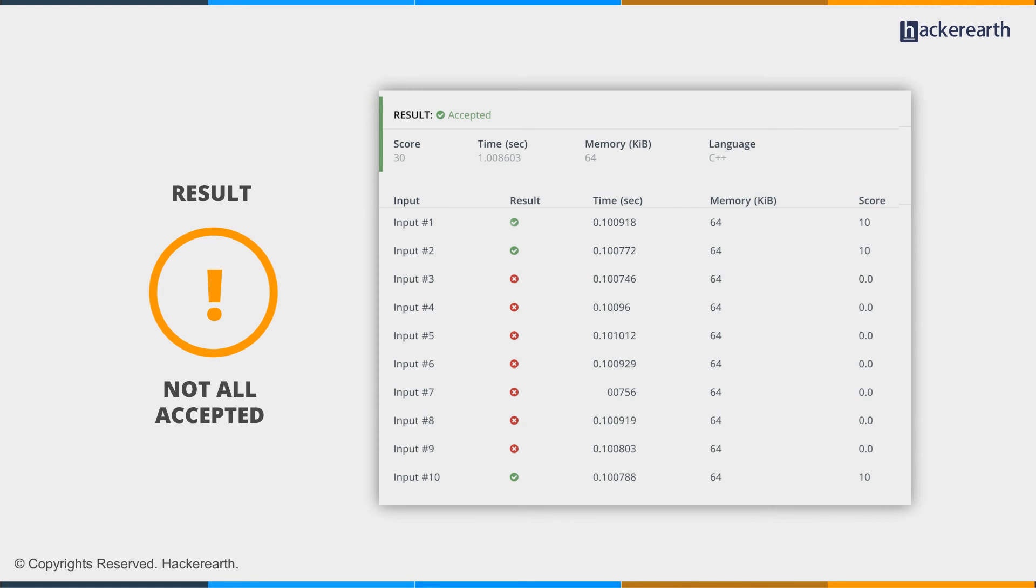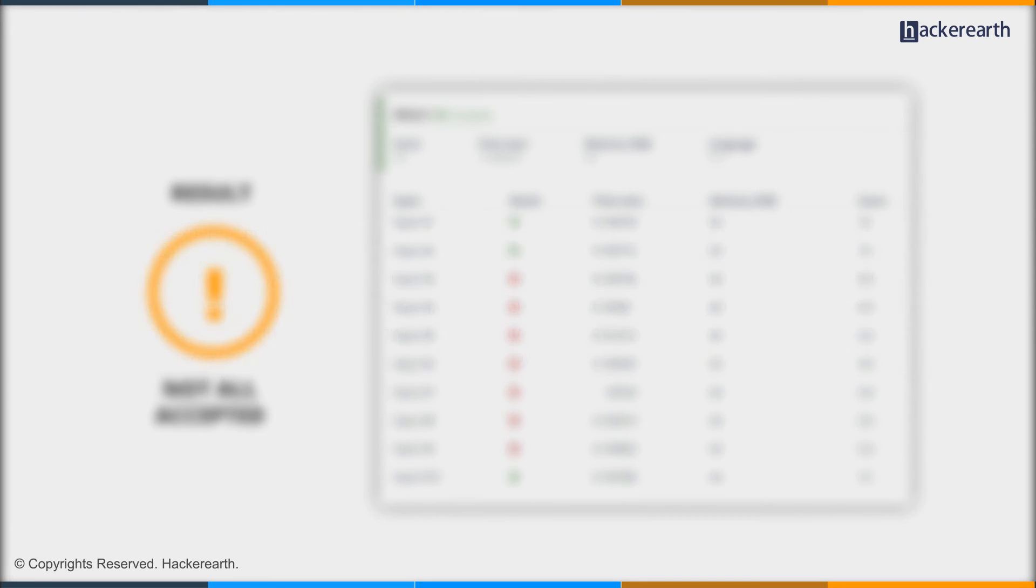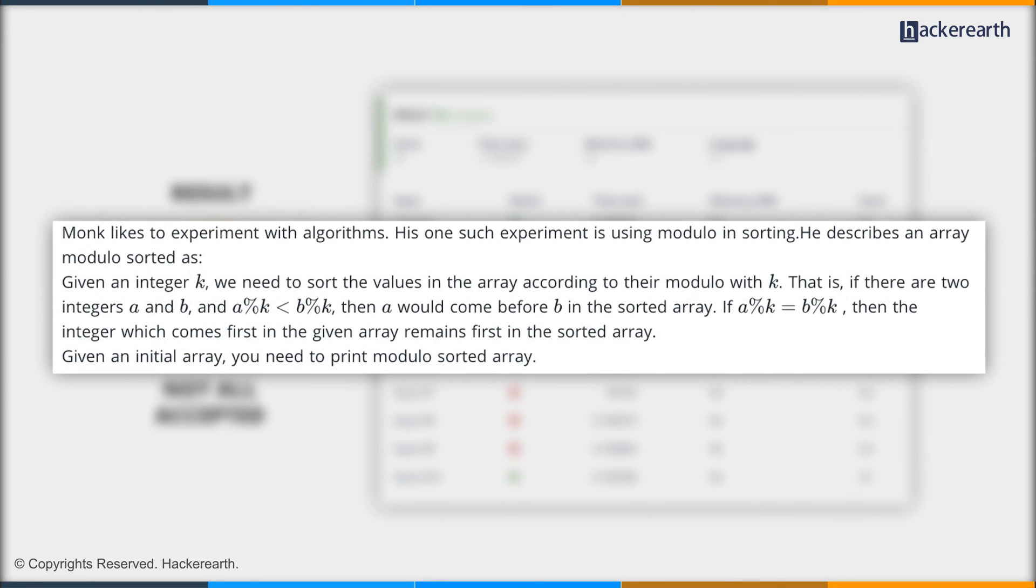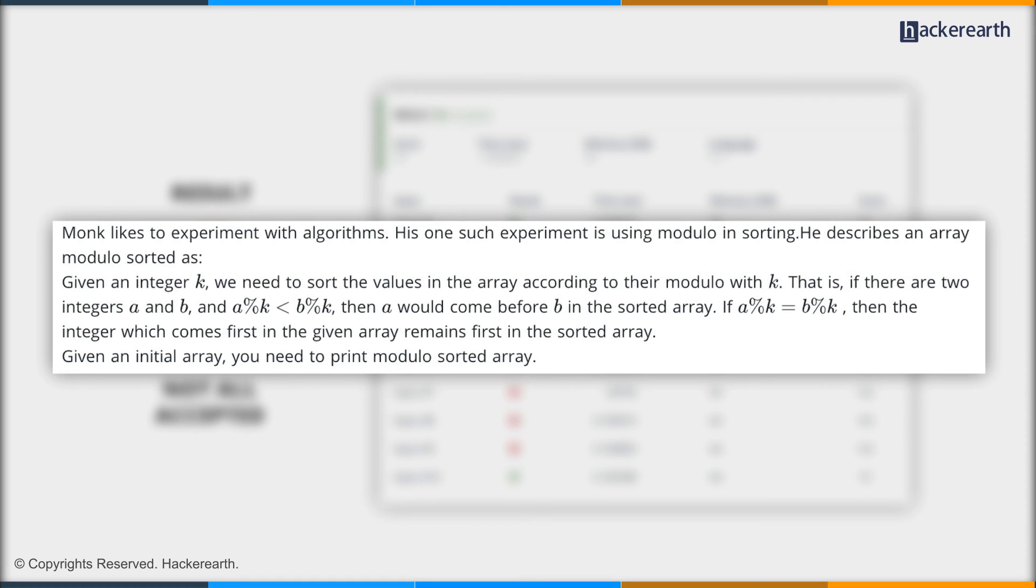Let's take a look at the problem statement again. We have to sort them based on their value mod k. We're taking care of this. If two of them have the same value, then the integer that comes first in the original array has to come first in the sorted array. But we're not taking care of this condition because the inbuilt sort function doesn't take care of this condition.